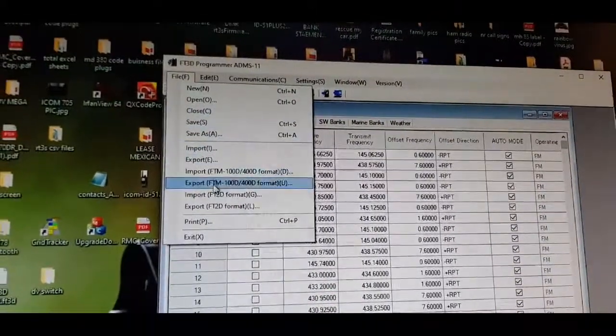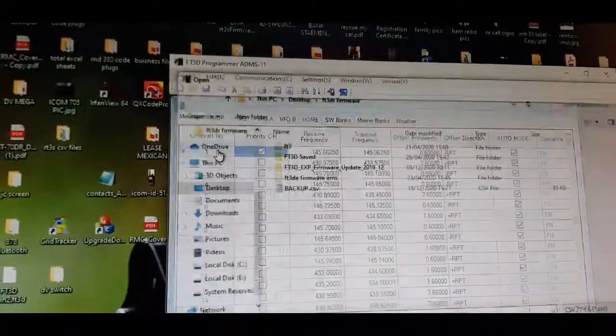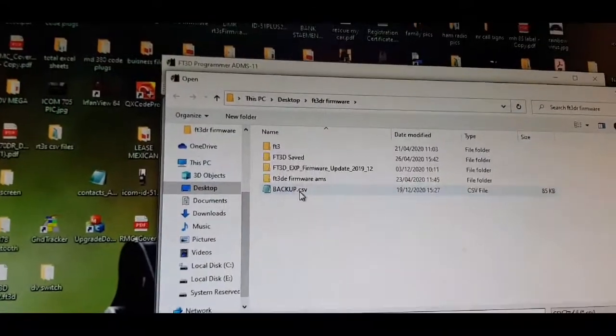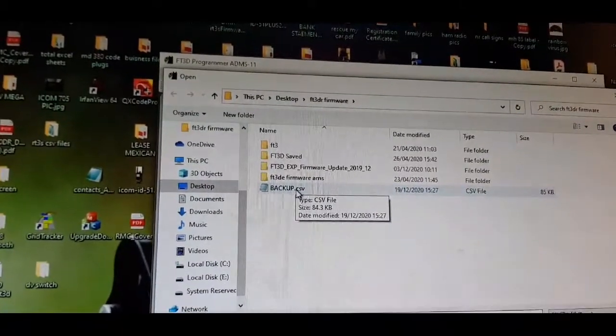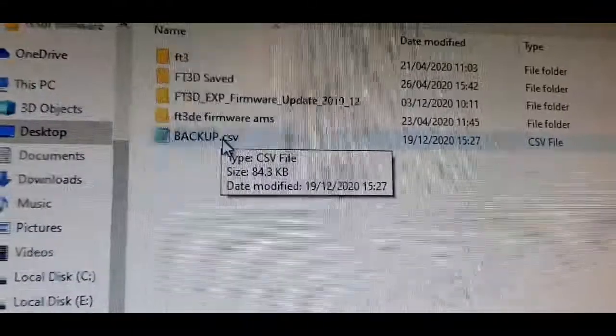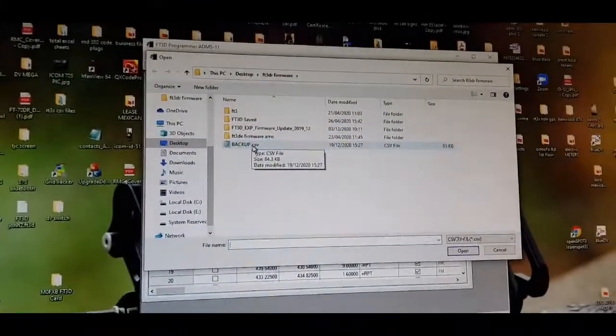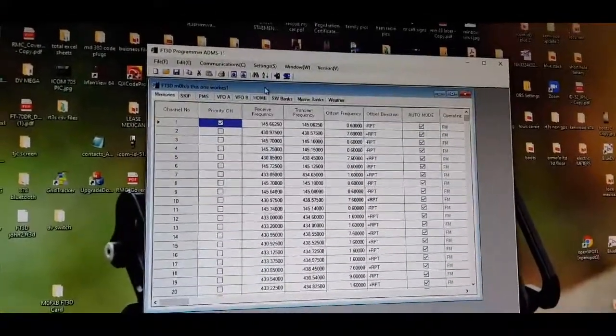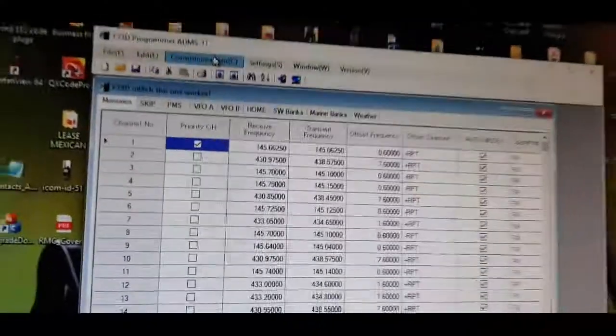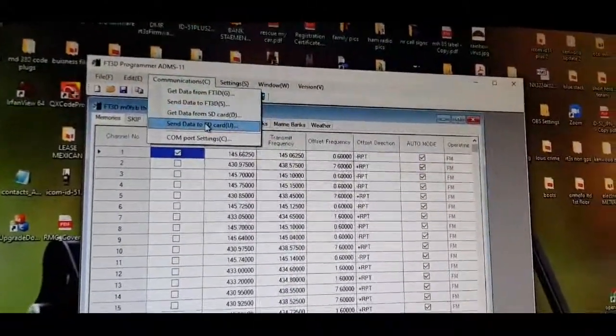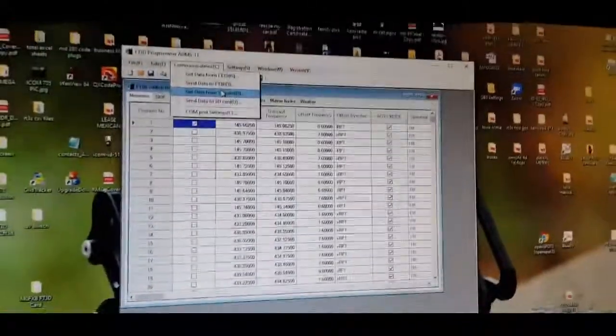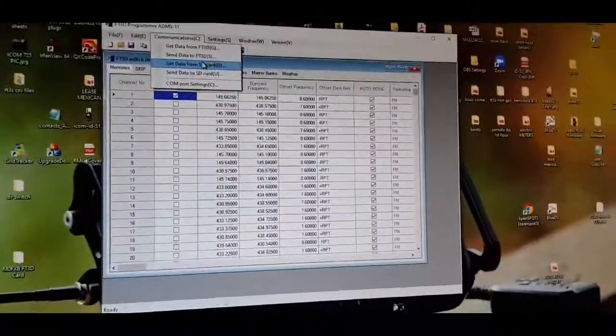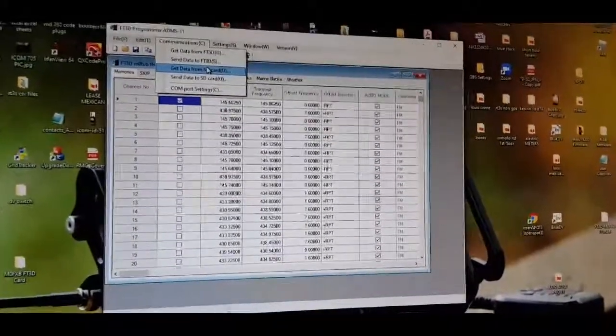I then opened the backup, the blue one, and then once that was opened I created communications, send to the SD card. Then it worked without the FT3 going into error.